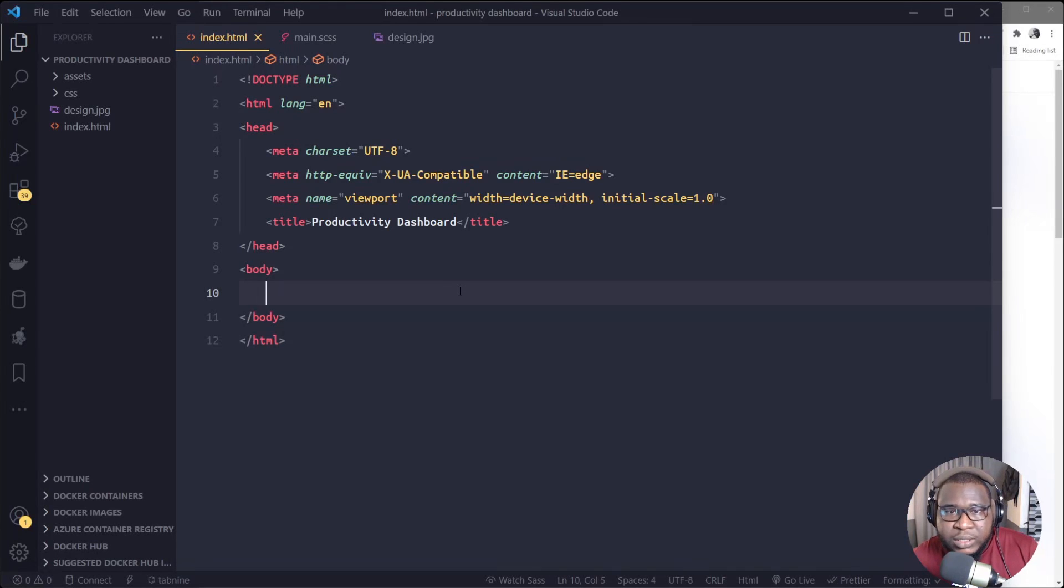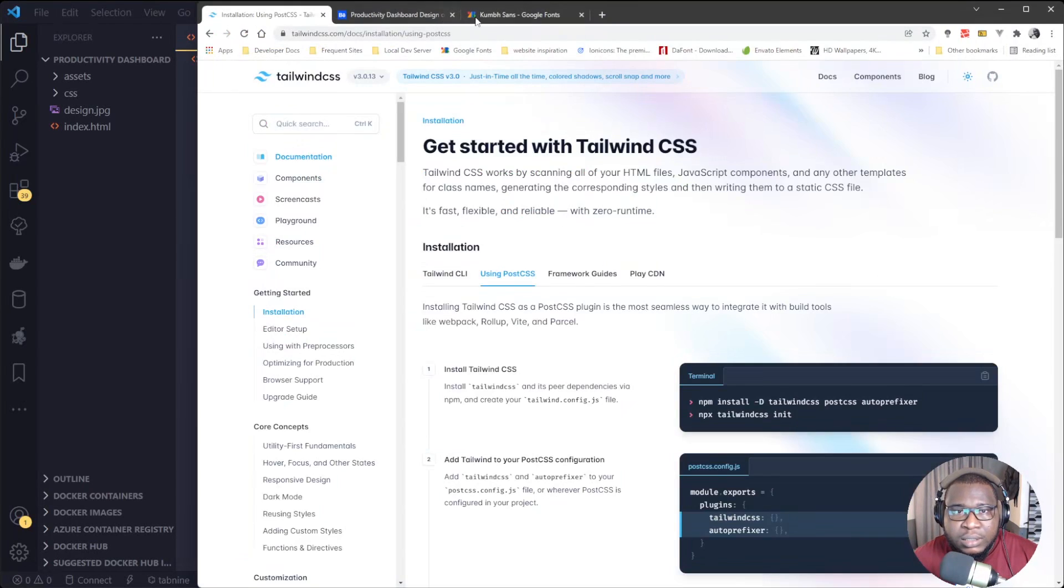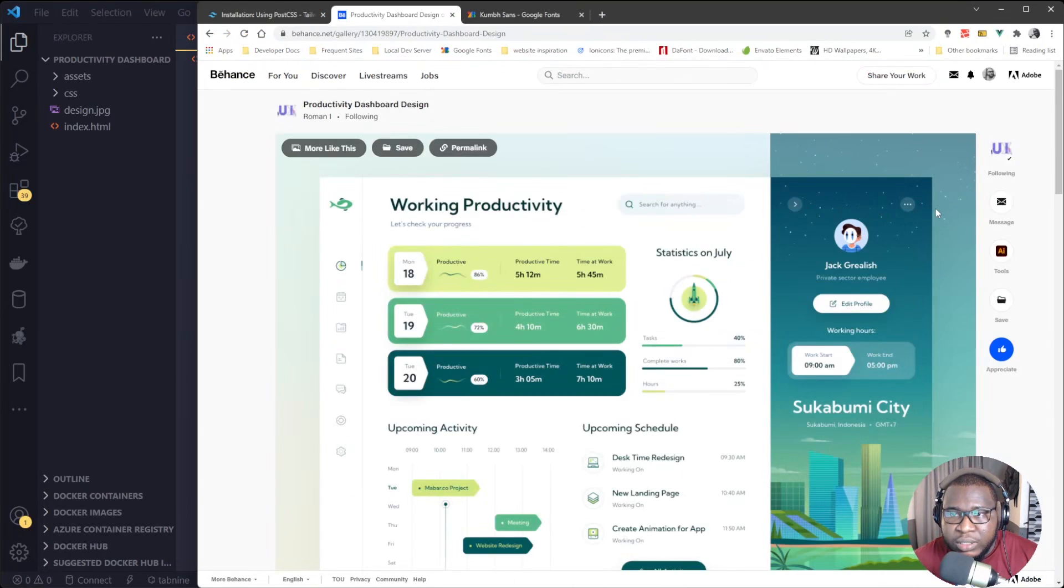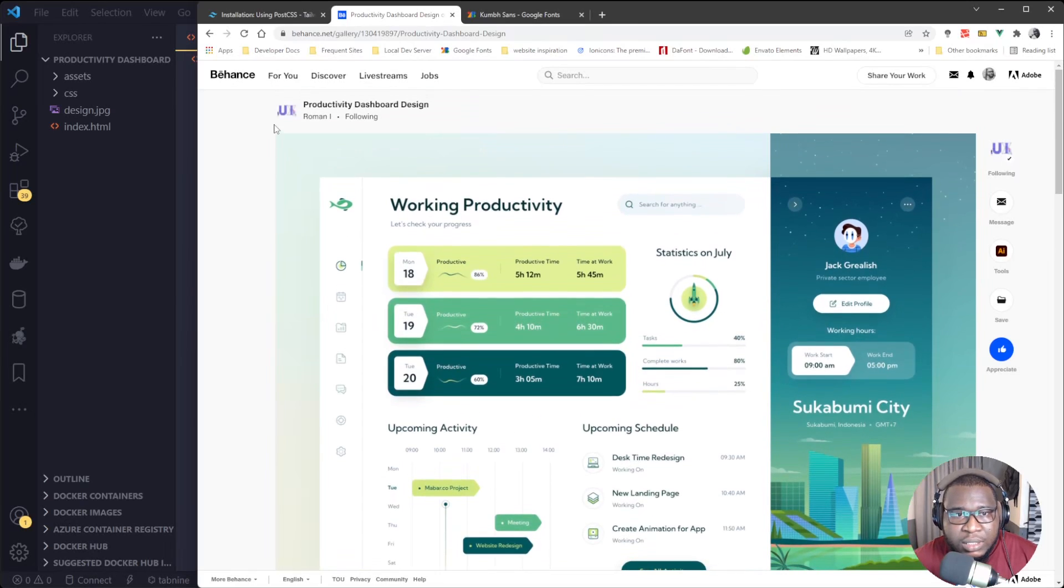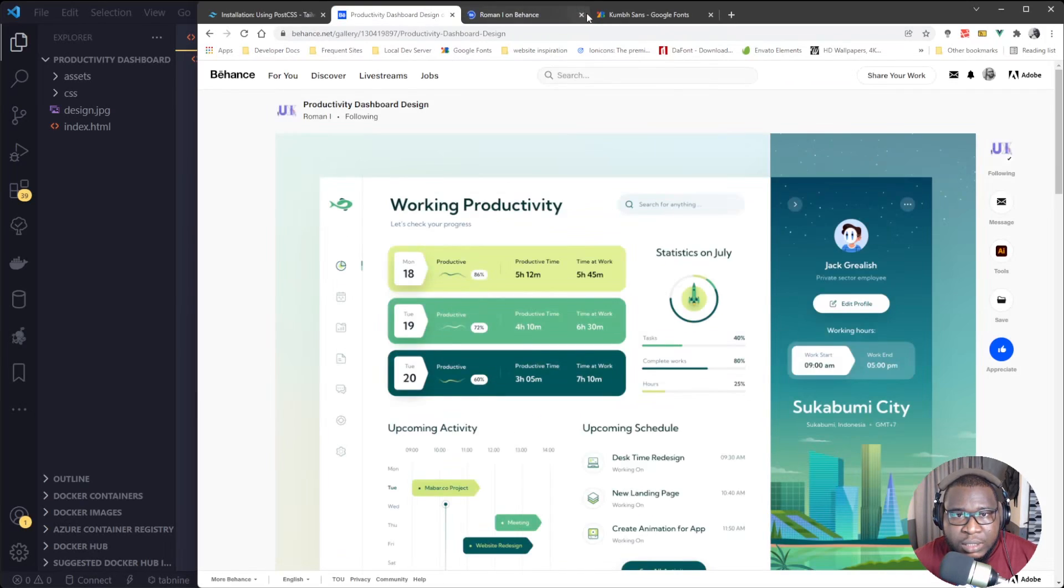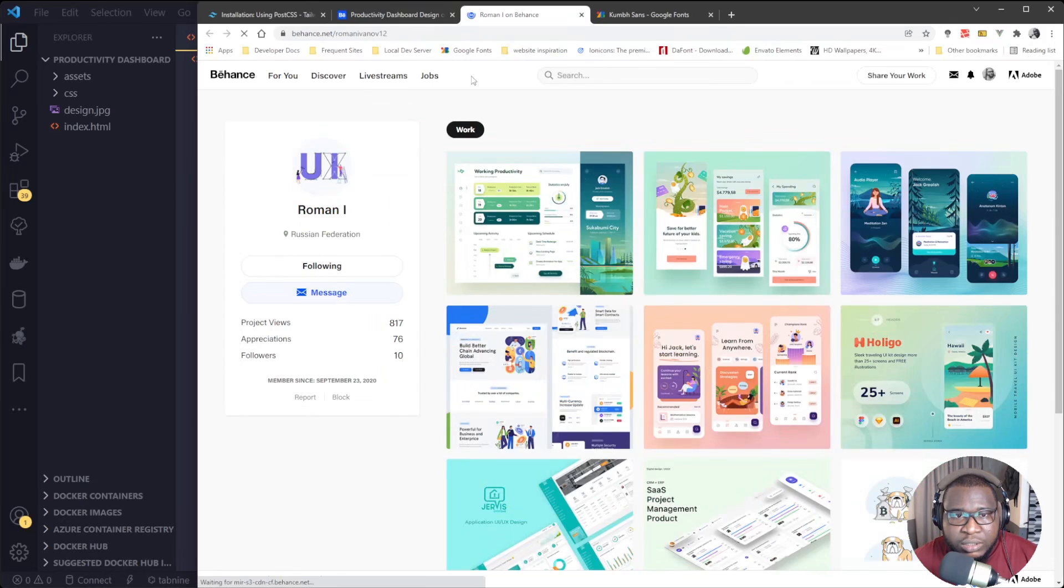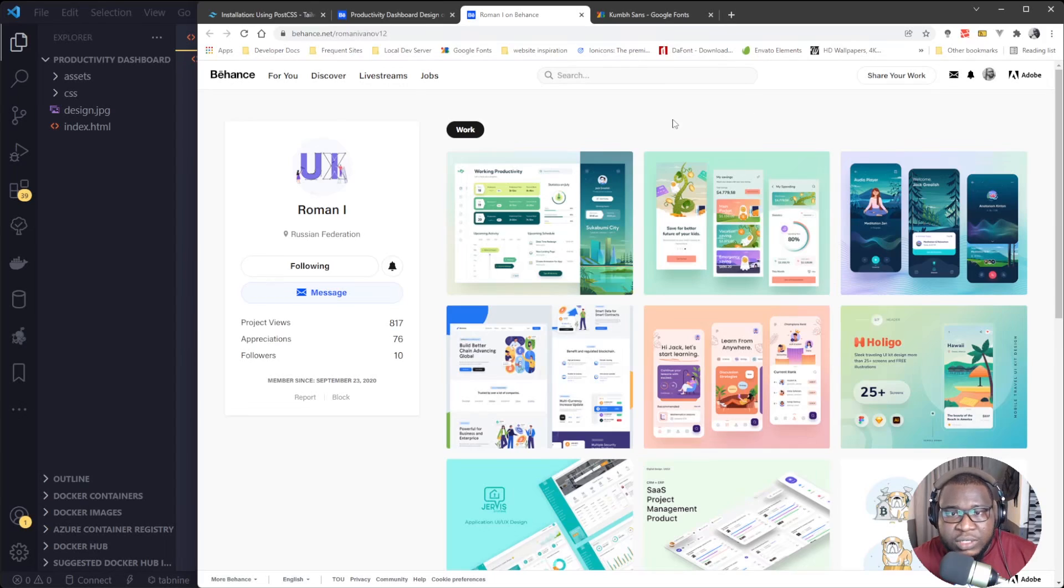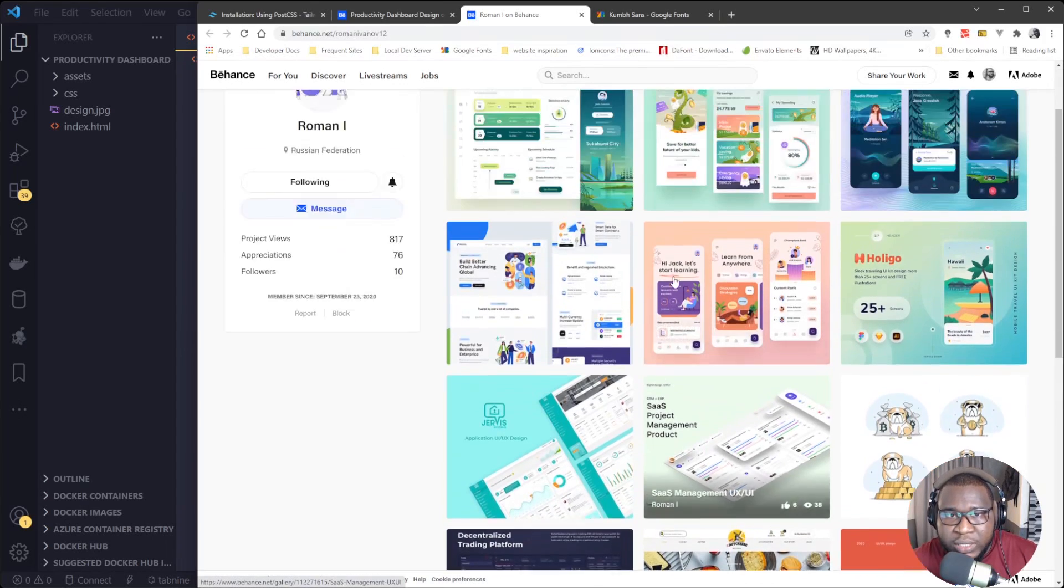Alright guys, Big Time from Double Start here. So this tutorial, I will design this productivity dashboard. It is for your screen here. So we'll grab this design from Behance, and this designer is Roman. Now here on the design, check out the guide's portfolio so that you'll see more interesting designs.